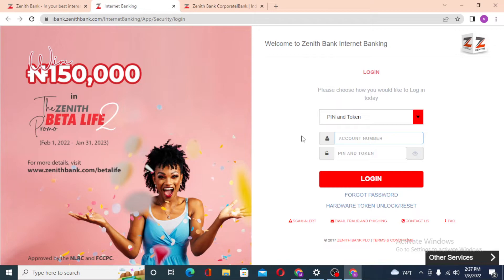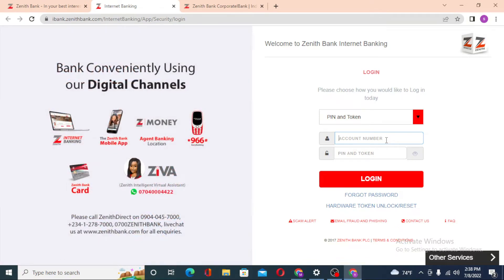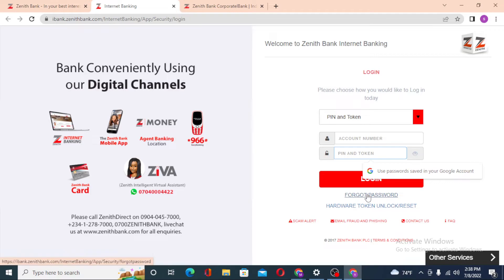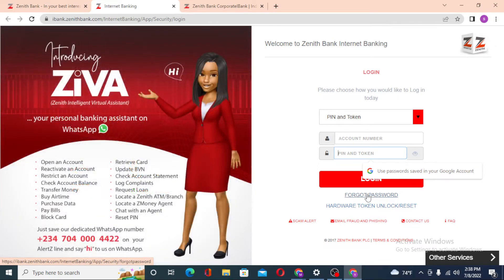After landing on the personal account login page, you'll be required to enter your account number, then enter your PIN or token, and then click on Login to sign into your Zenith Bank account. If you have forgotten your password, you can see the 'Forgot Password' option — click on it to go through a process where you can reset your password.